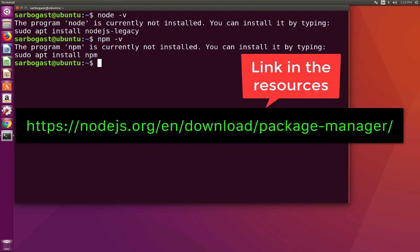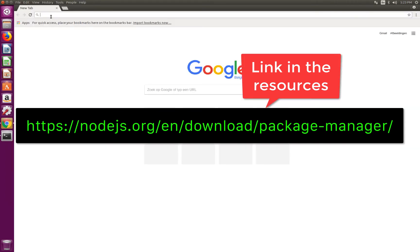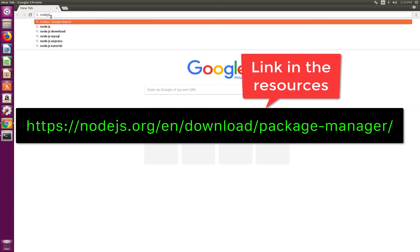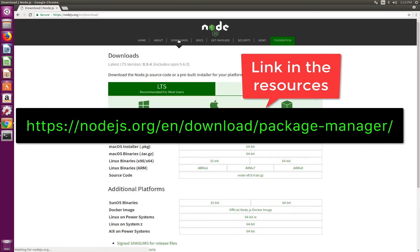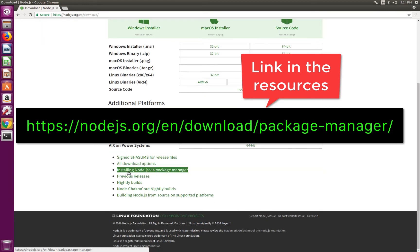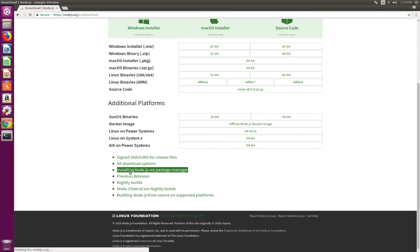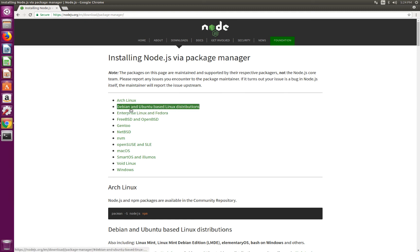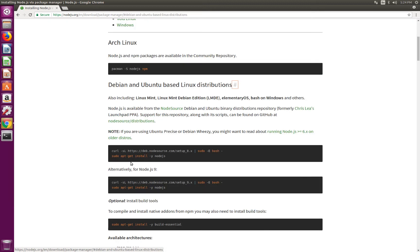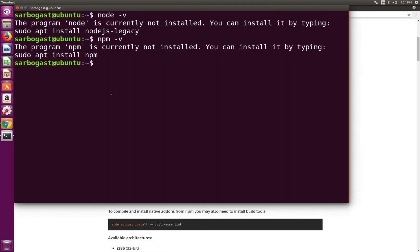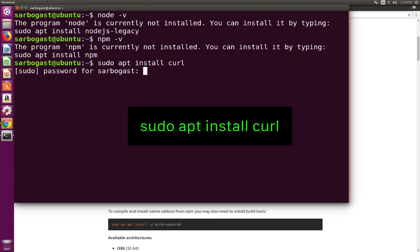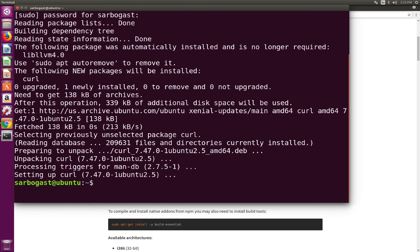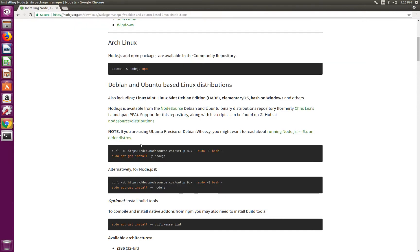We can go to the browser and open nodejs.org, go to downloads, and at the bottom we can see Installing Node.js via package manager. I'm going to go there and then click on whatever Linux distribution we're using. Here we are using a Debian and Ubuntu-based Linux distribution. This procedure will use curl and I'm not sure that it's already installed. So I'm going back to the terminal and run sudo apt install curl. So now curl is installed.